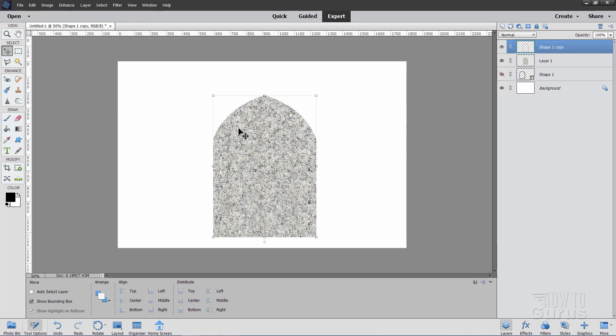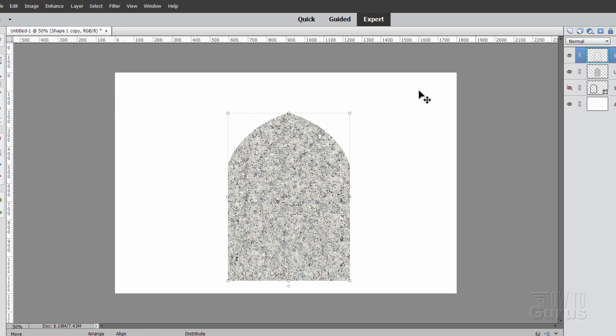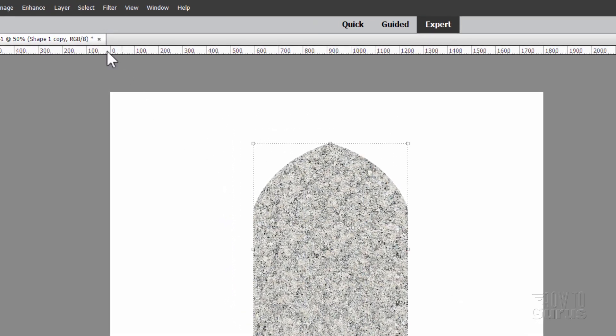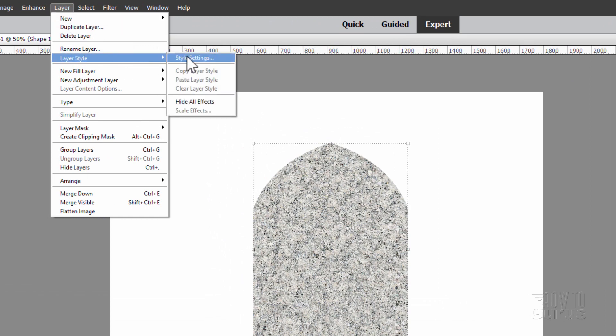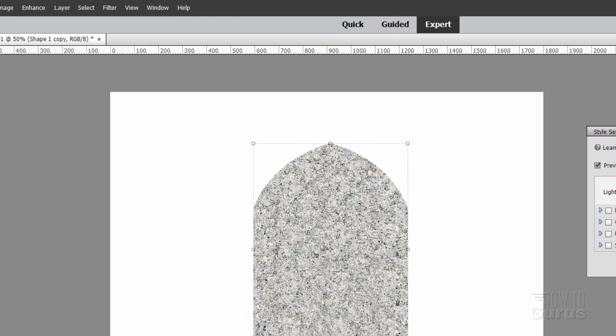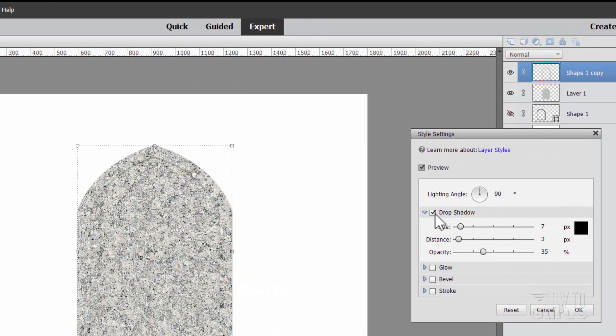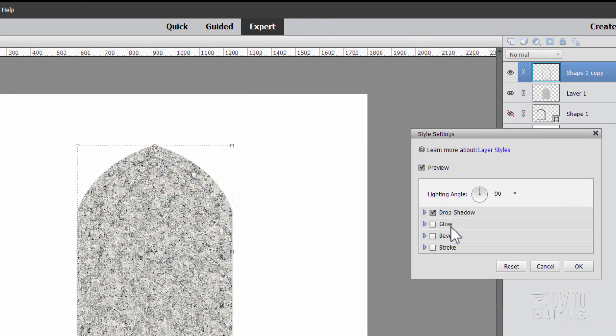Let's now work on the detail on these two shapes. We're still on that top layer, of course. We're going to add a drop shadow to that. Go up here to Layer. Come down to Layer Style. Style Settings. And click on Drop Shadow.